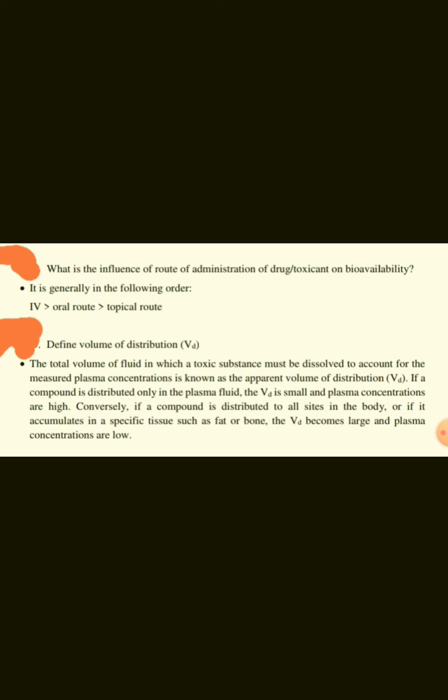Define volume of distribution. The total volume of fluid in which a toxic substance must be dissolved to account for the measured plasma concentration is known as apparent volume of distribution, denoted by Vd. If a compound is distributed only in the plasma fluid, the Vd is small and plasma concentrations are high. Conversely, if a compound distributes to all sites or accumulates in a specific tissue such as fat or bone, the Vd becomes large and plasma concentrations are low.